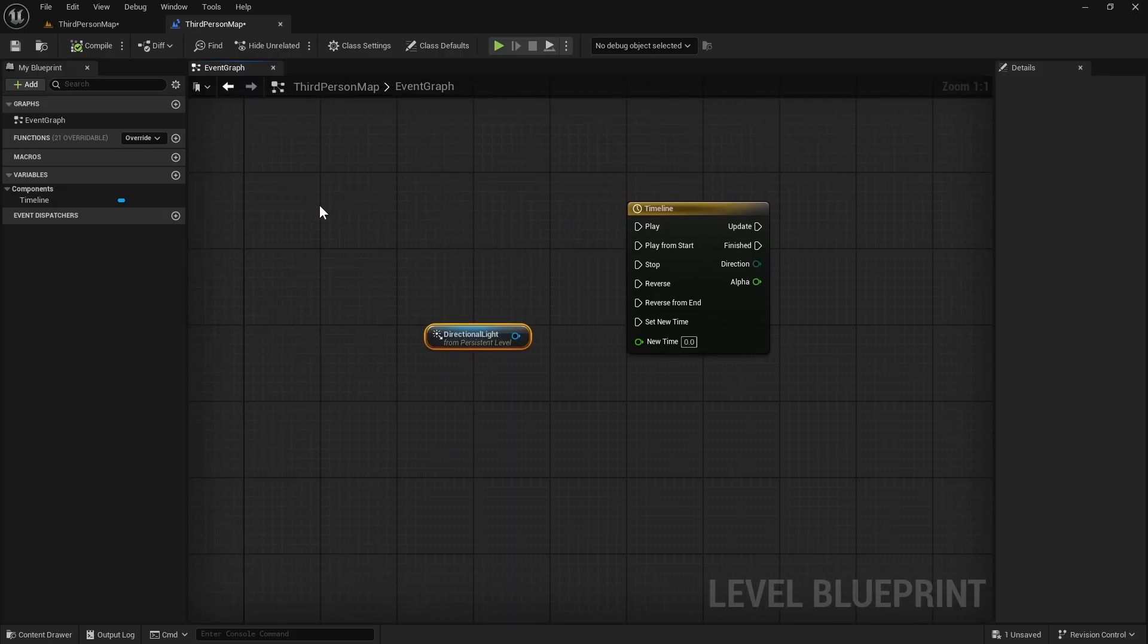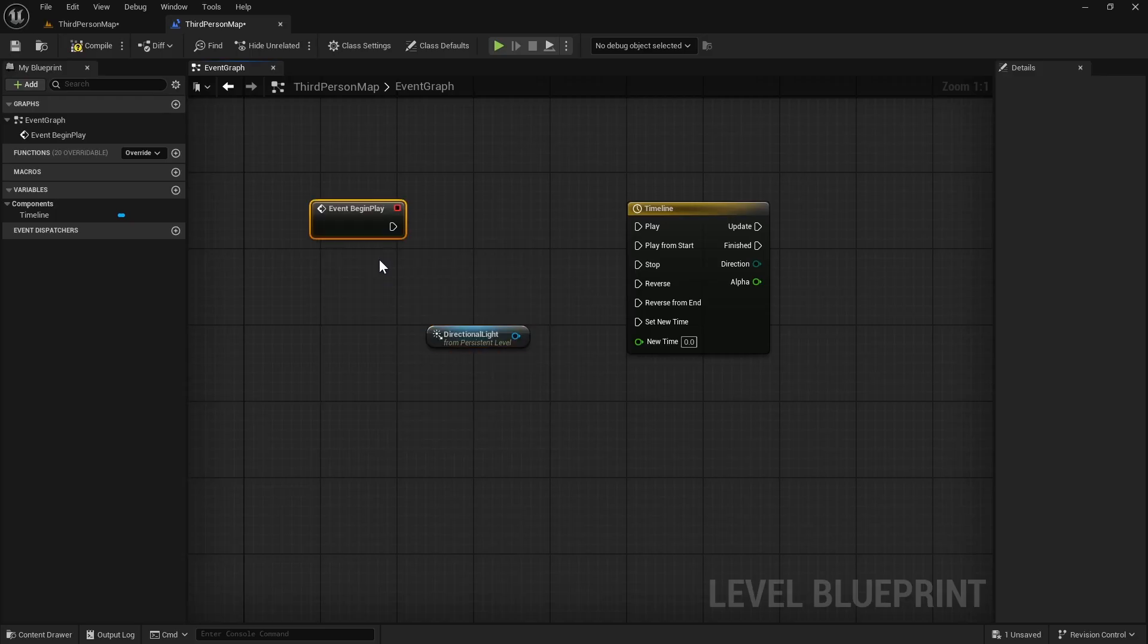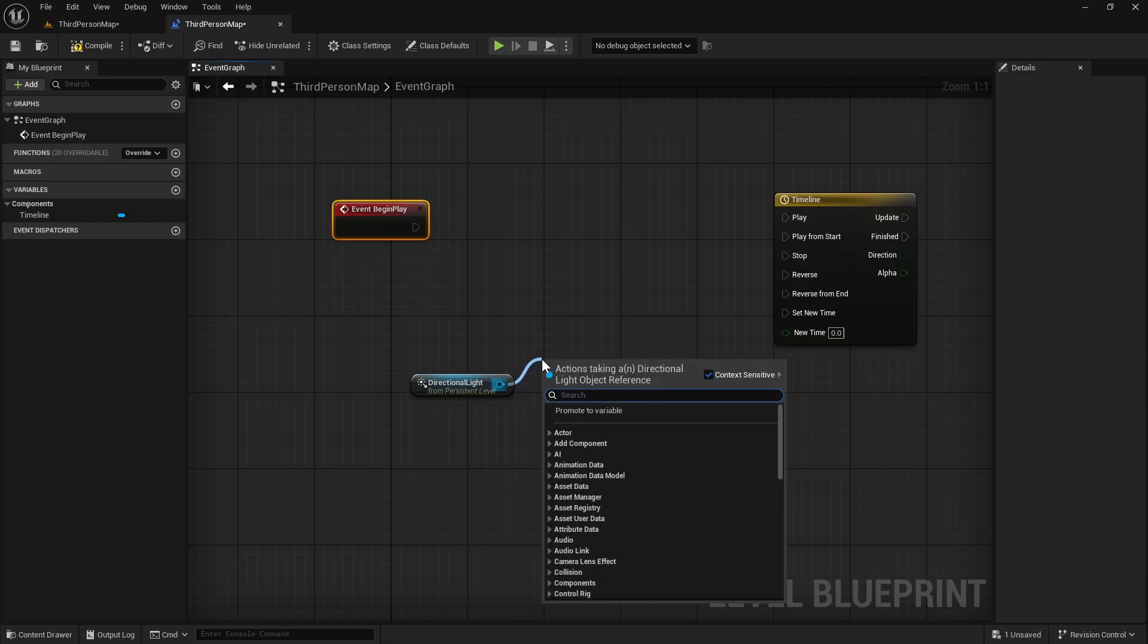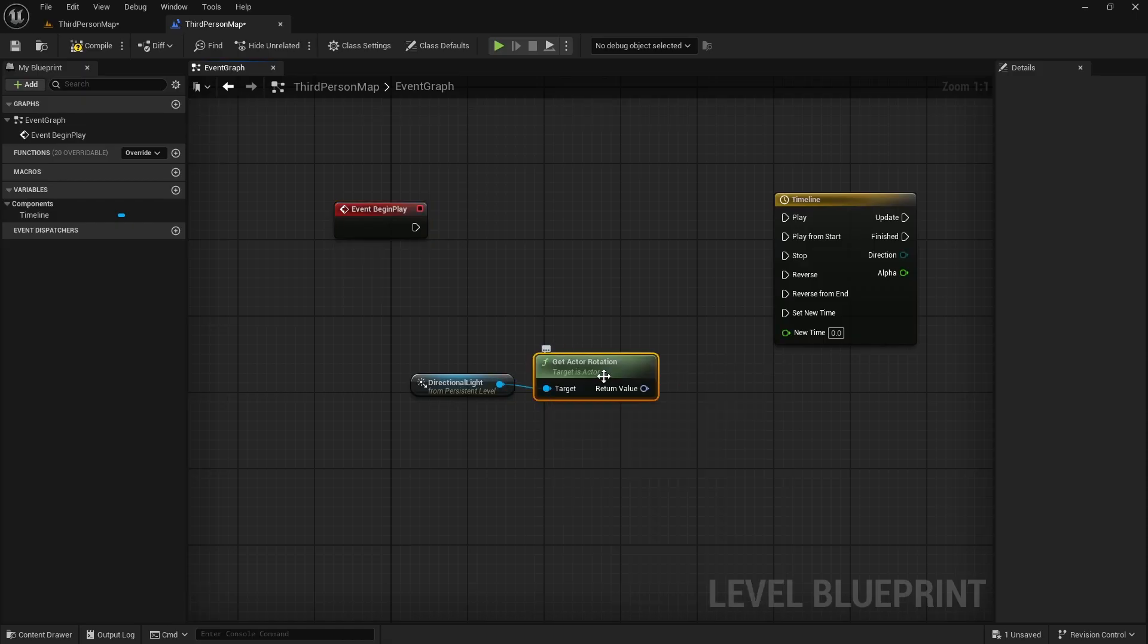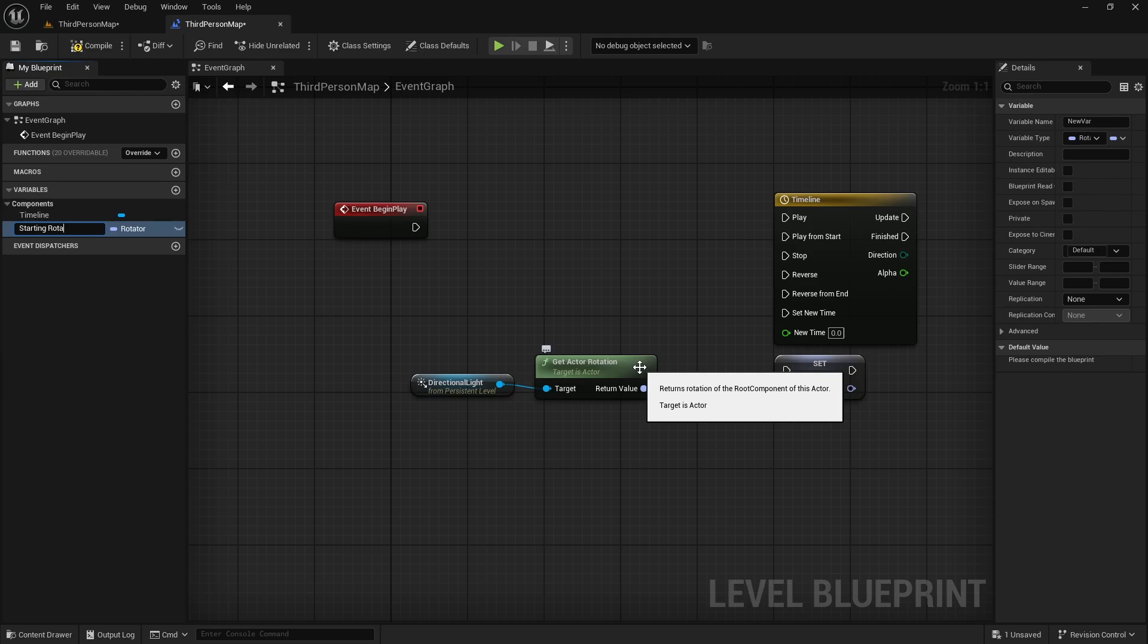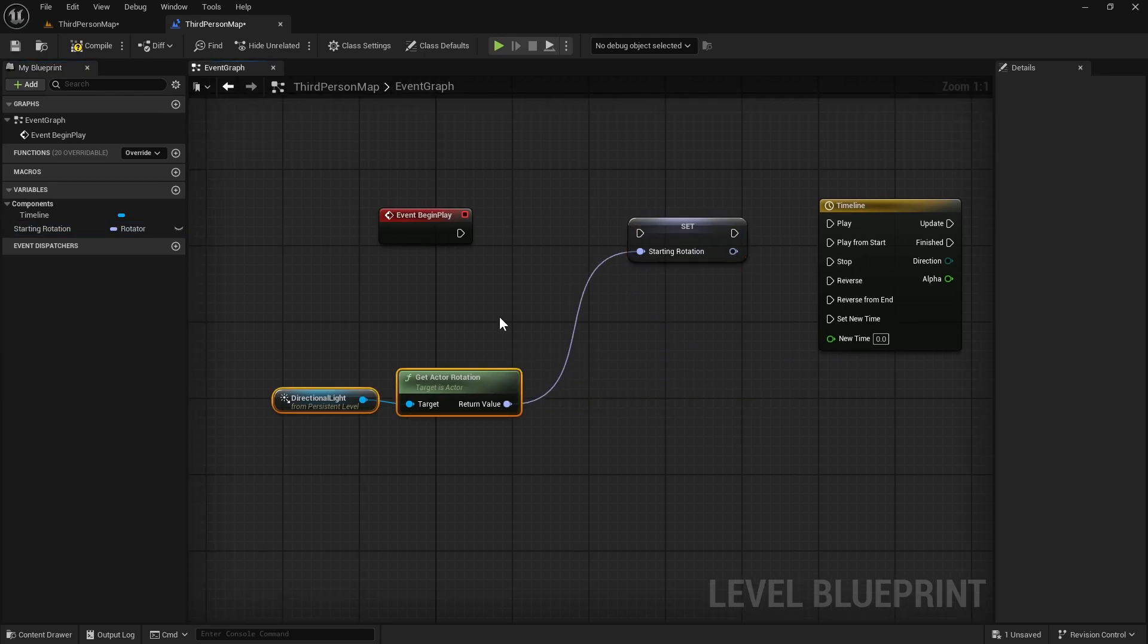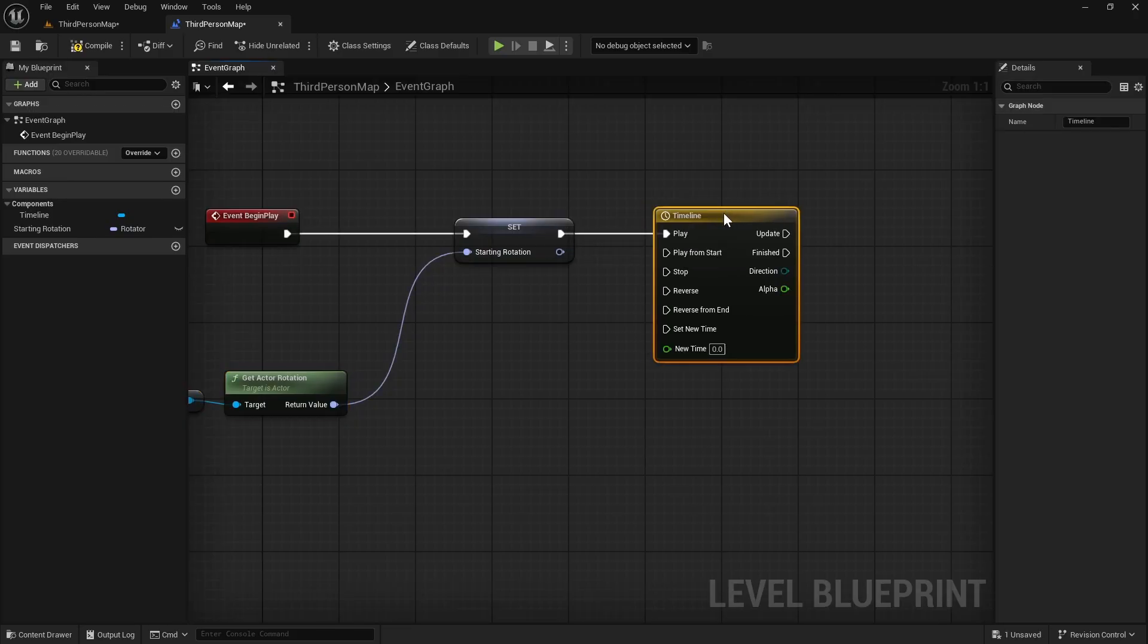Now we trigger this timeline at begin play. So let's get event begin play. And before actually using this timeline, I also want to get the actor rotation of DirectionLight and promote it to variable so we can use it later. Let's say starting rotation. Then we can play the timeline.